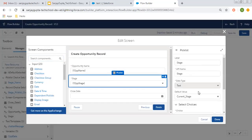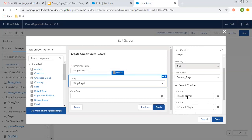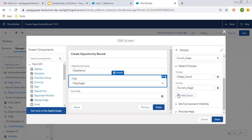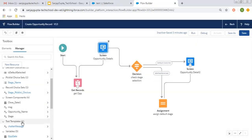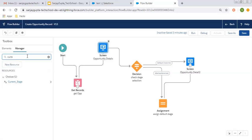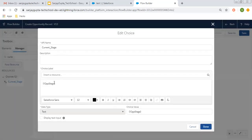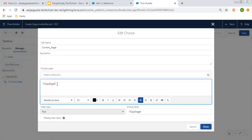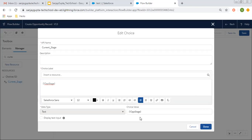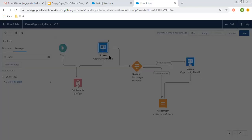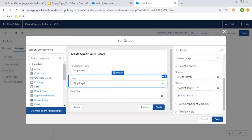Stage name will display all the values available in the stage name picklist of opportunity. To show the current value as well, I created a current stage choice. You need to create a choice variable in which the label is the opportunity stage that we queried, and its value will also be opportunity stage. This is the current value required from the record. I have used both while creating this stage picklist component — these are all the choices and this is the current stage choice.